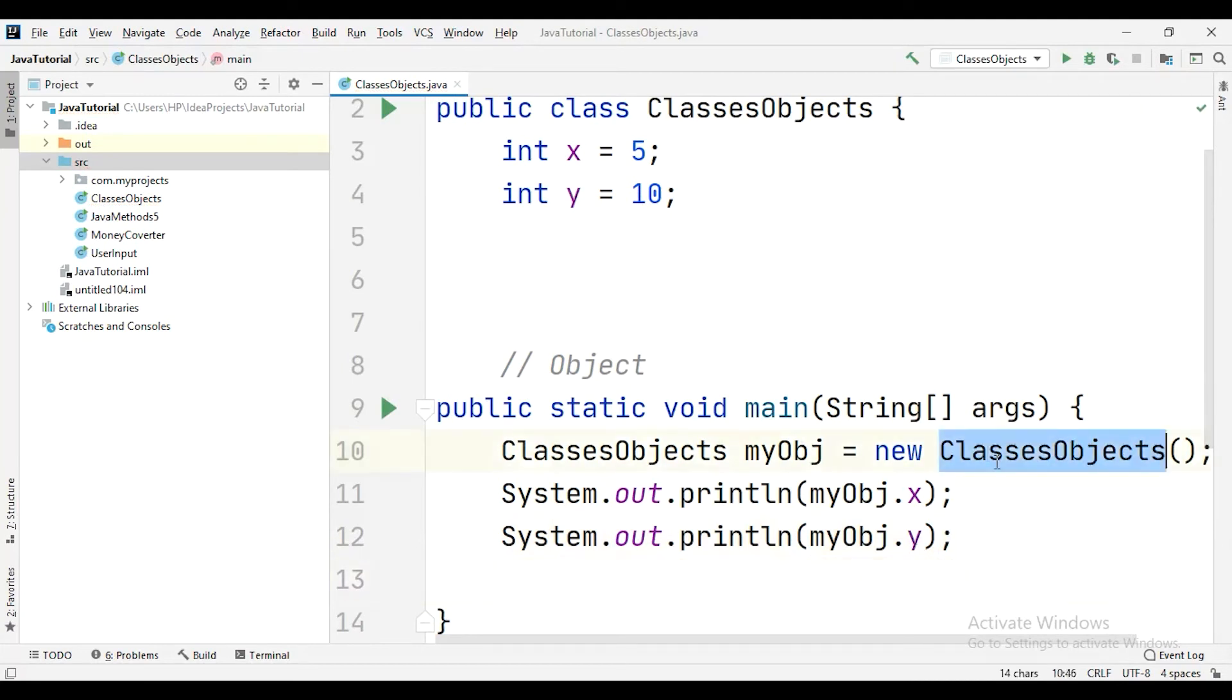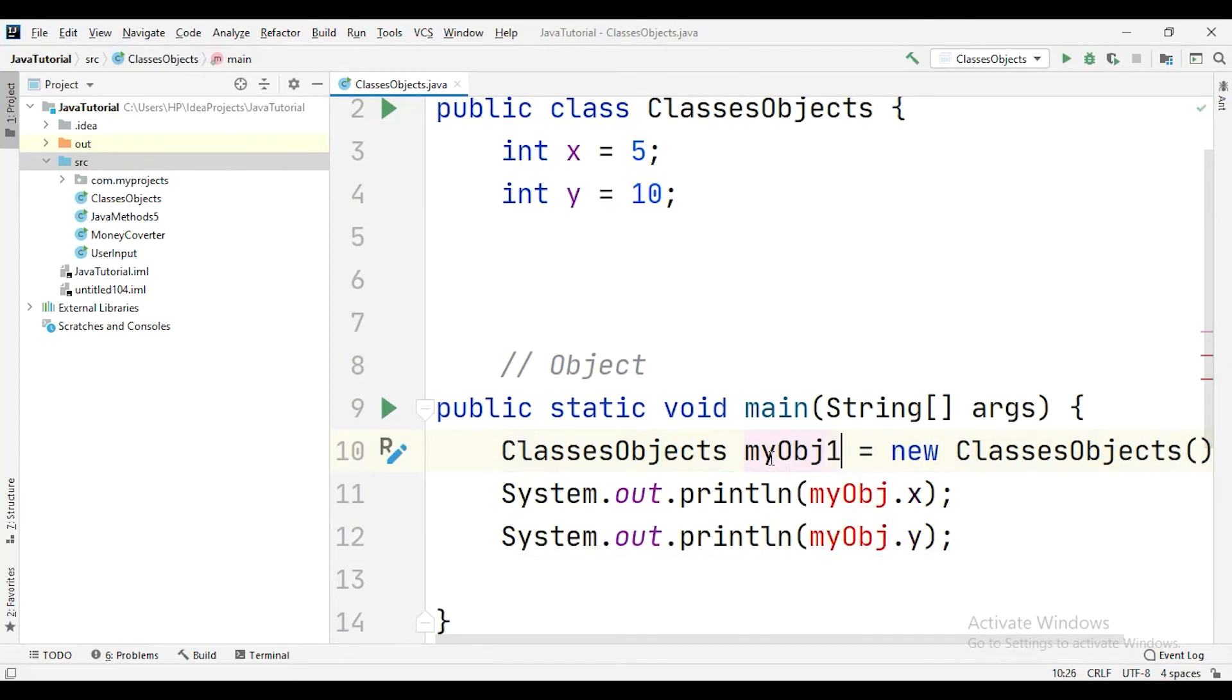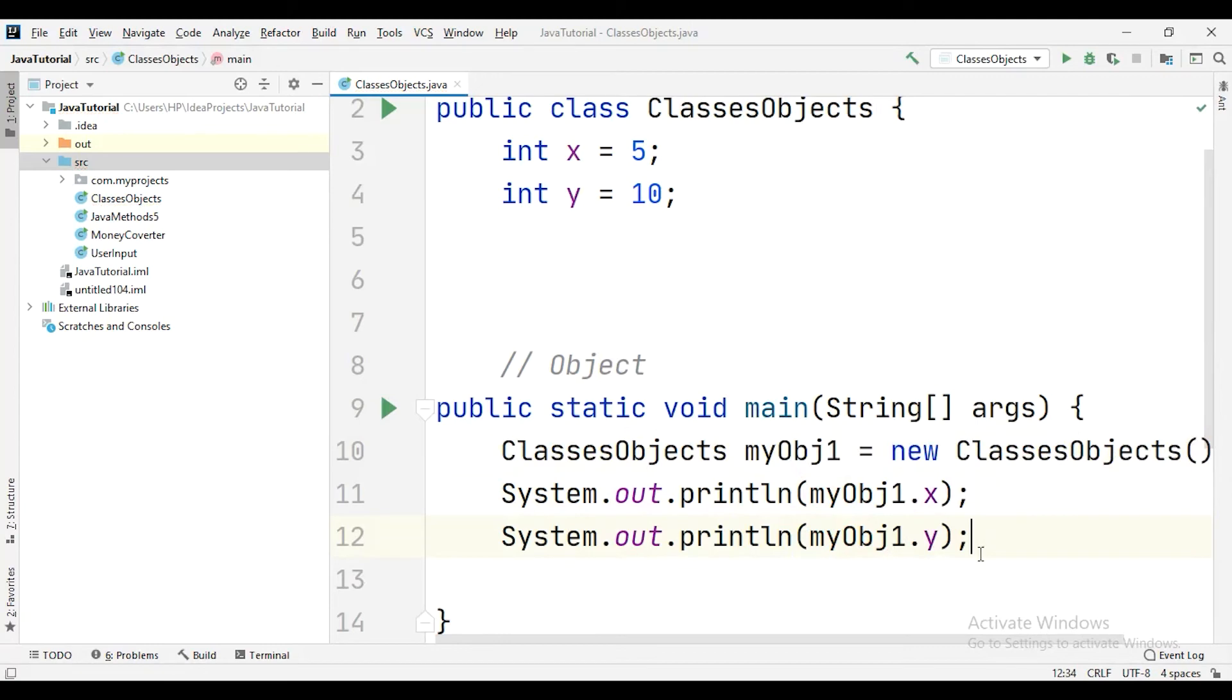So this is how you create objects, just by writing the name of the class and giving a name. The name can be anything. If I want, I can say myObject1, and here I can just say myObject1, myObject1. And this is how you create the class. And when you run the program to see the output, let's go ahead and run the program to see the output.